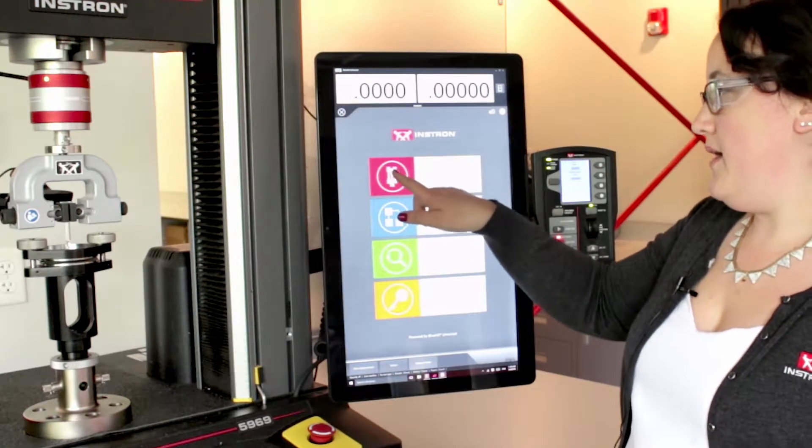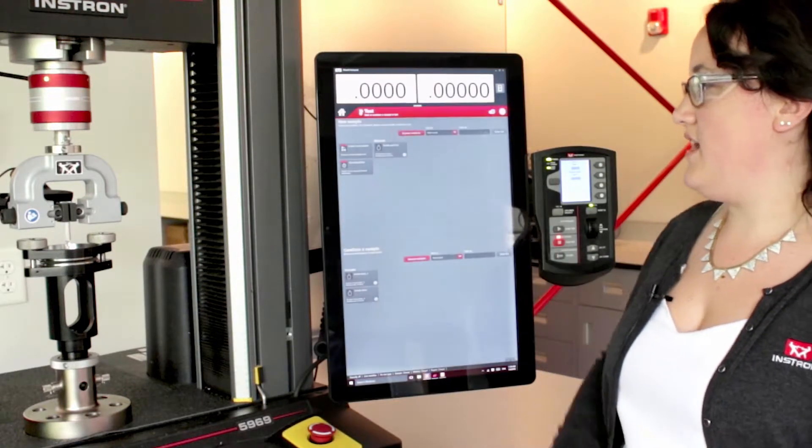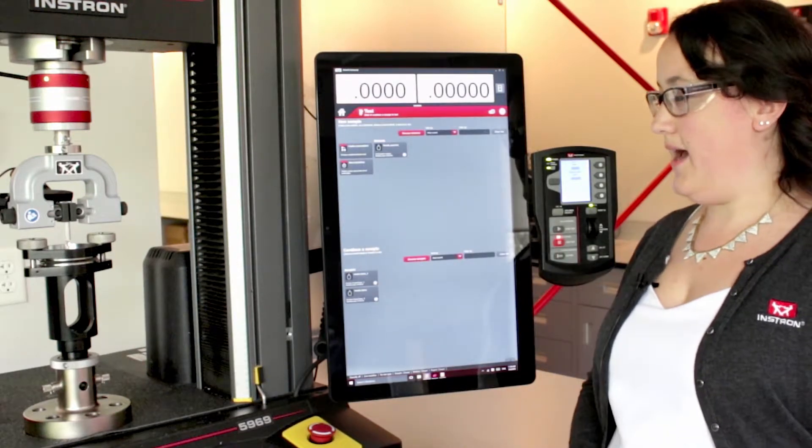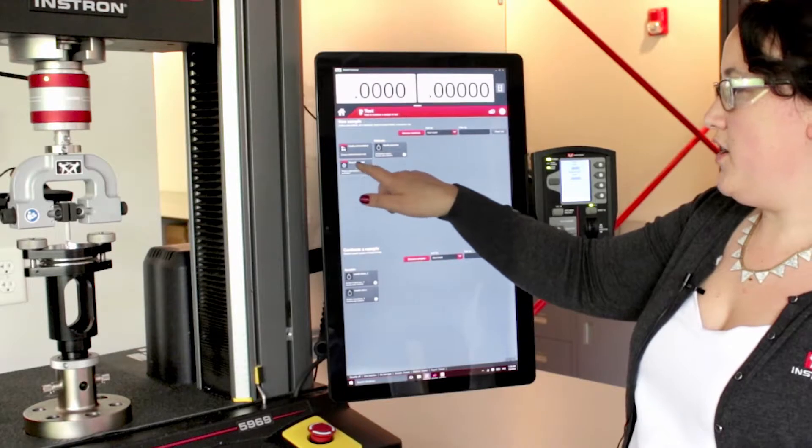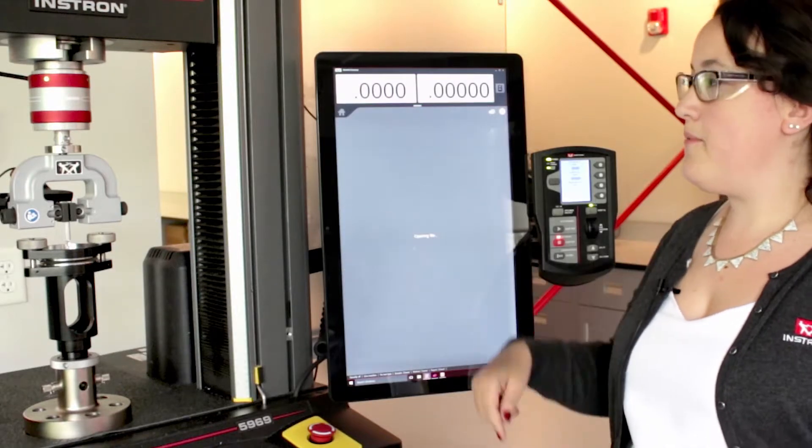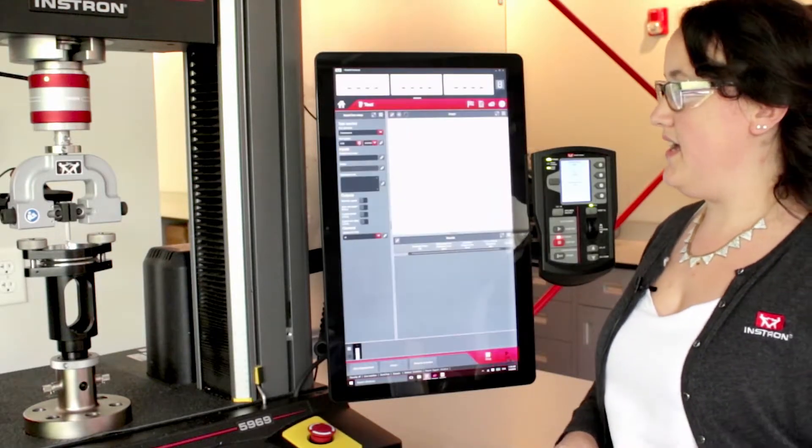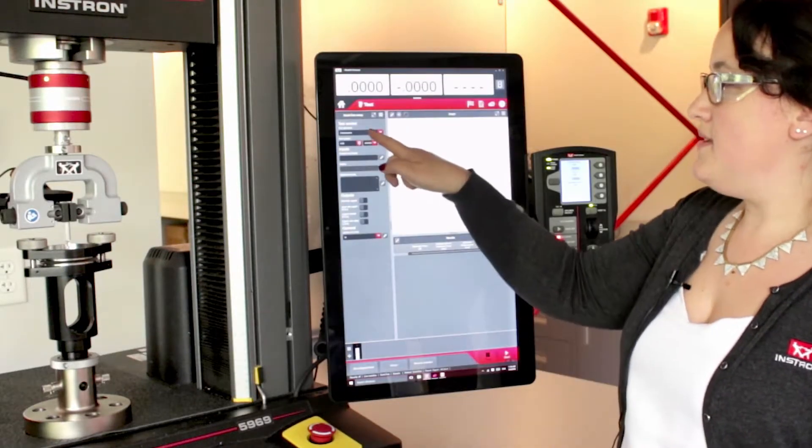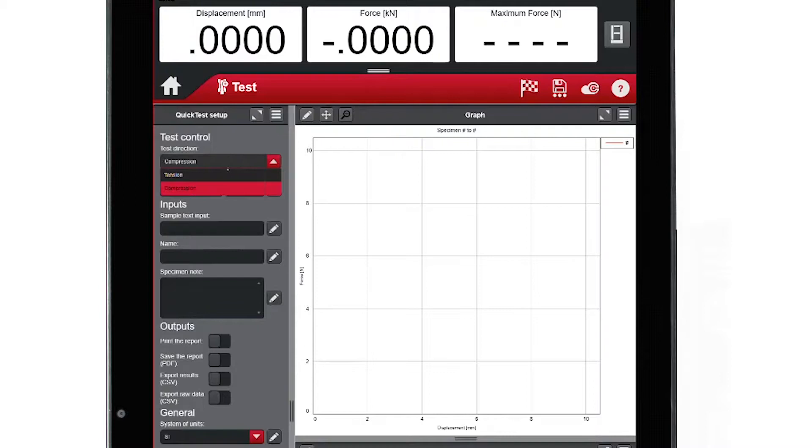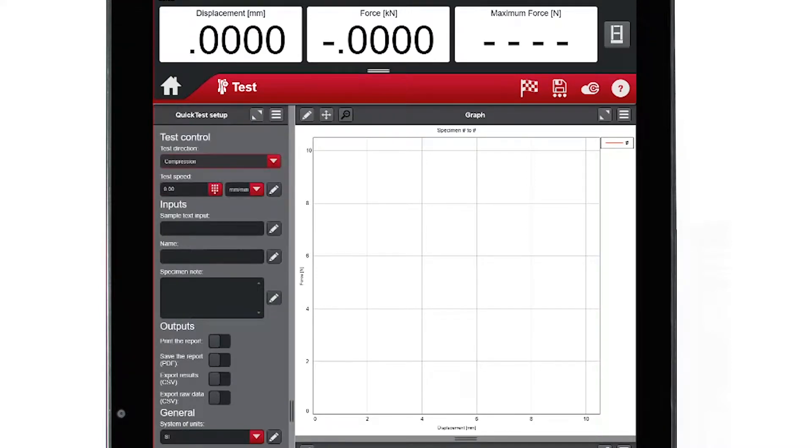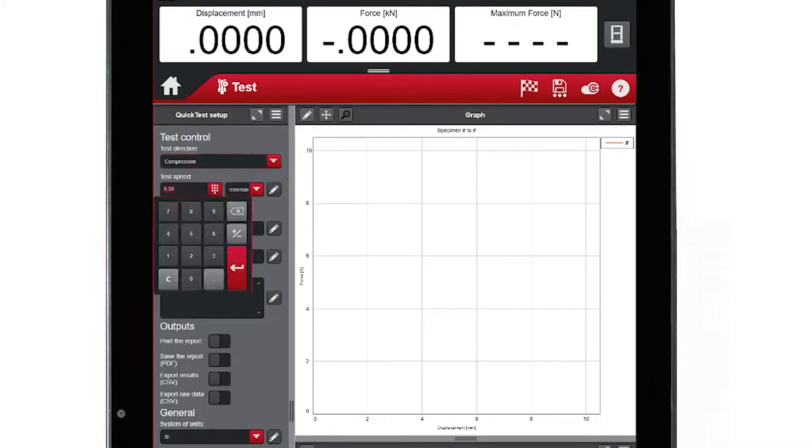Most operators will spend the majority of their time in the test tab. By choosing to run a quick test, operators can begin testing by simply choosing a test direction, either tension or compression, and choosing a test speed.